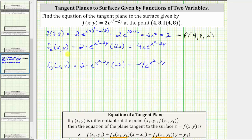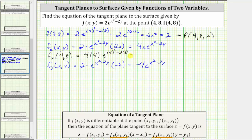Now we need to evaluate these partial derivatives at the point (4, 8). The partial of f with respect to x at (4, 8) is equal to four times x — the x value of four — times e raised to the power of four squared minus two times eight, which is equal to 16 times e raised to the power of 16 minus 16, which is zero. E to the zero is equal to one, and therefore the partial of f with respect to x at (4, 8) is equal to 16.